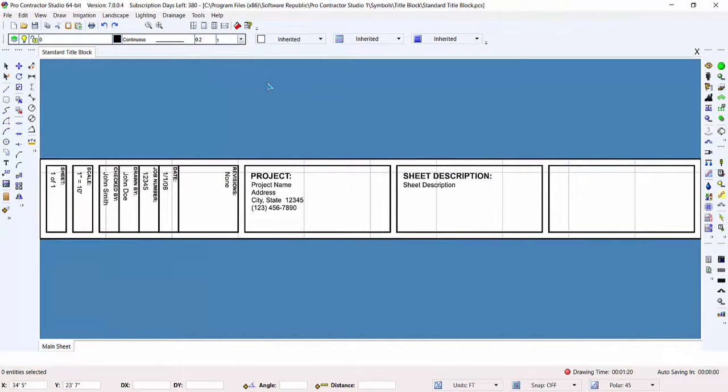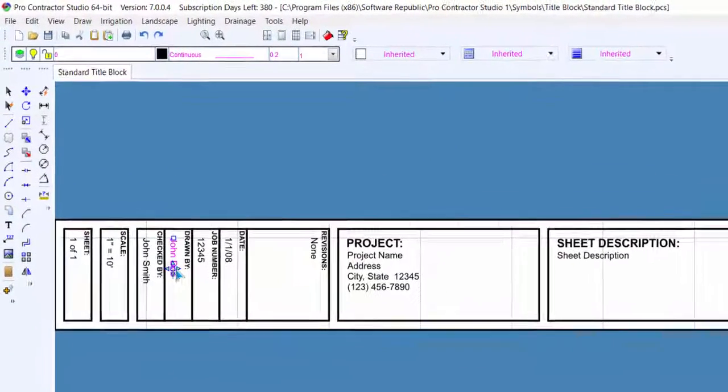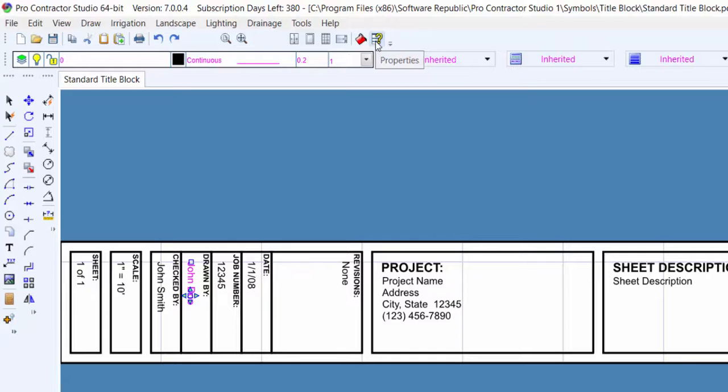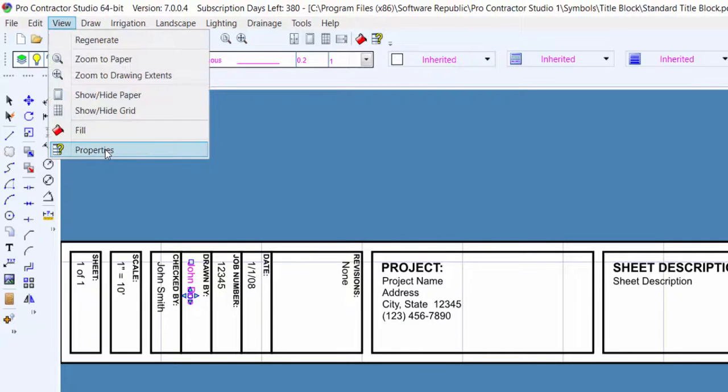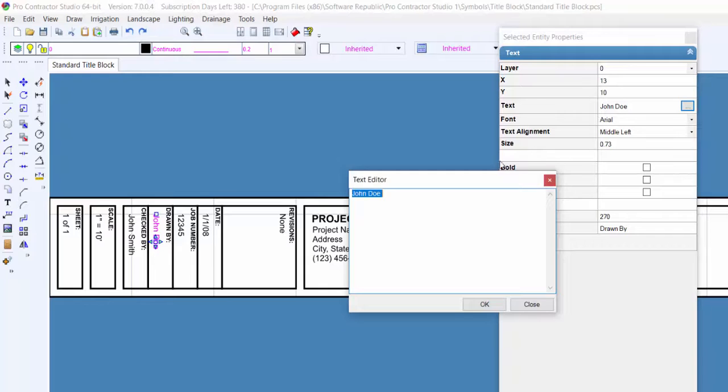Make use of the Properties command to edit any of the existing text on the title block. Select the text and choose Properties from the Toolbar icon or the View menu. Edit the text as necessary and click on the OK button.